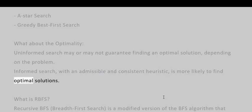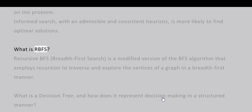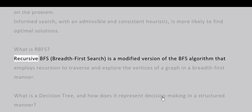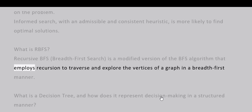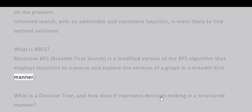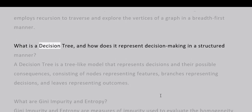What is RBFS (Recursive BFS)? Recursive Breadth-First Search is a modified version of the BFS algorithm that employs recursion to traverse and explore the vertices of a graph in a breadth-first manner.